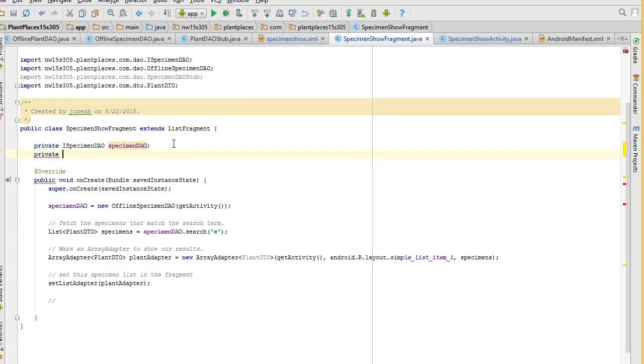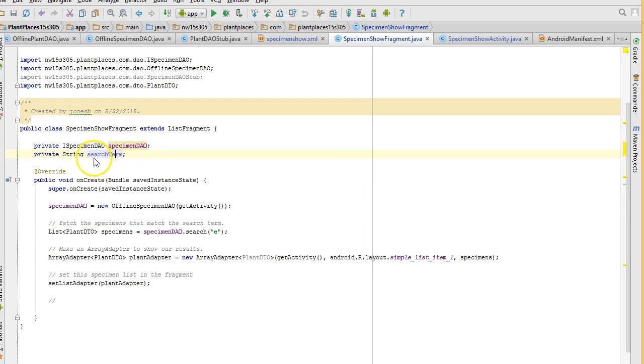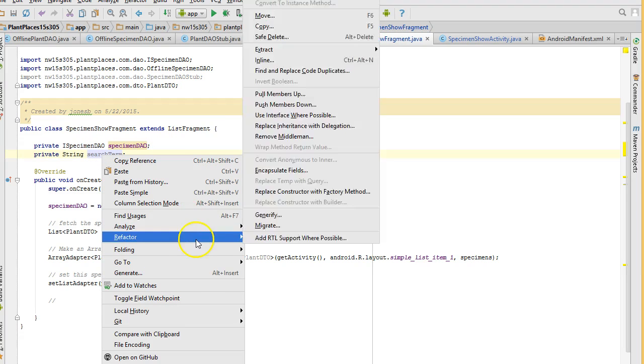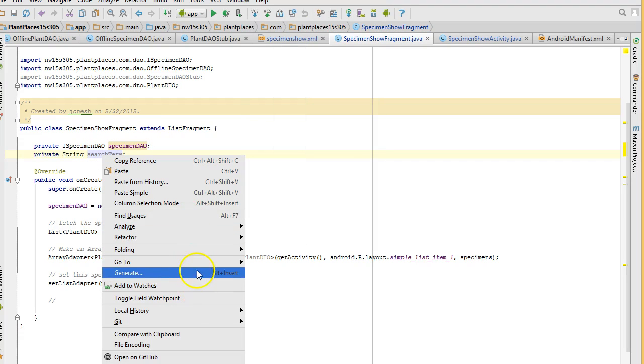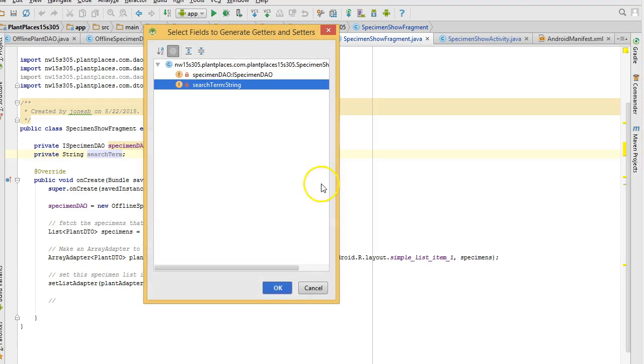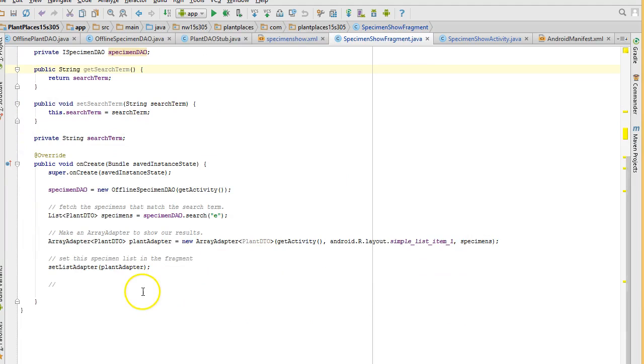So I go back to the specimen show fragment. I say private string search term. Right click, and we're going to say generate, getter and setter. Search term, that's good.